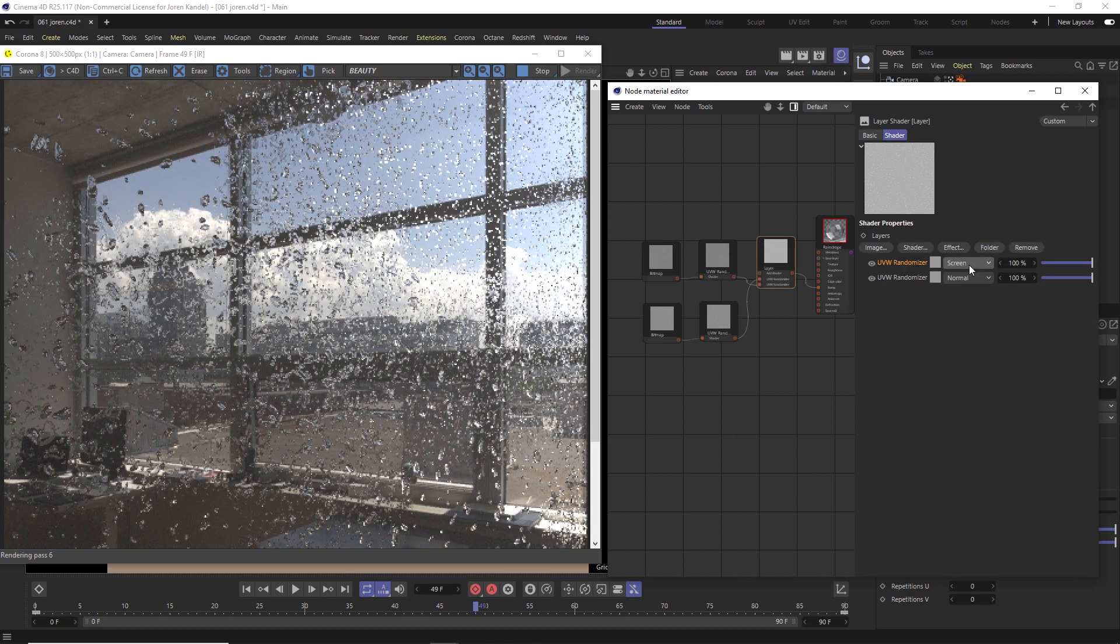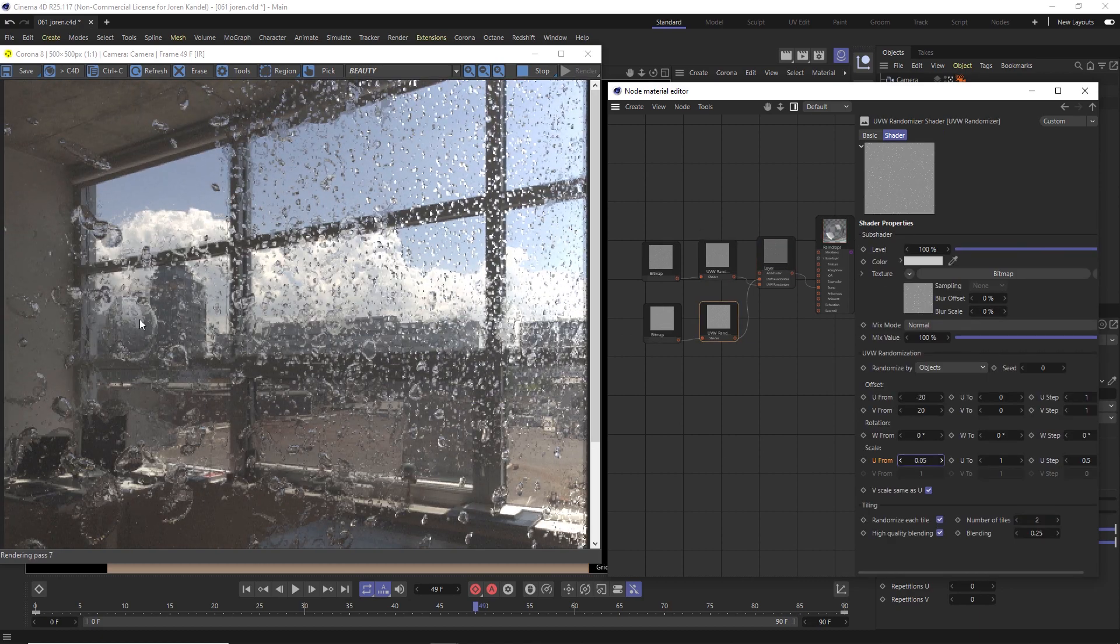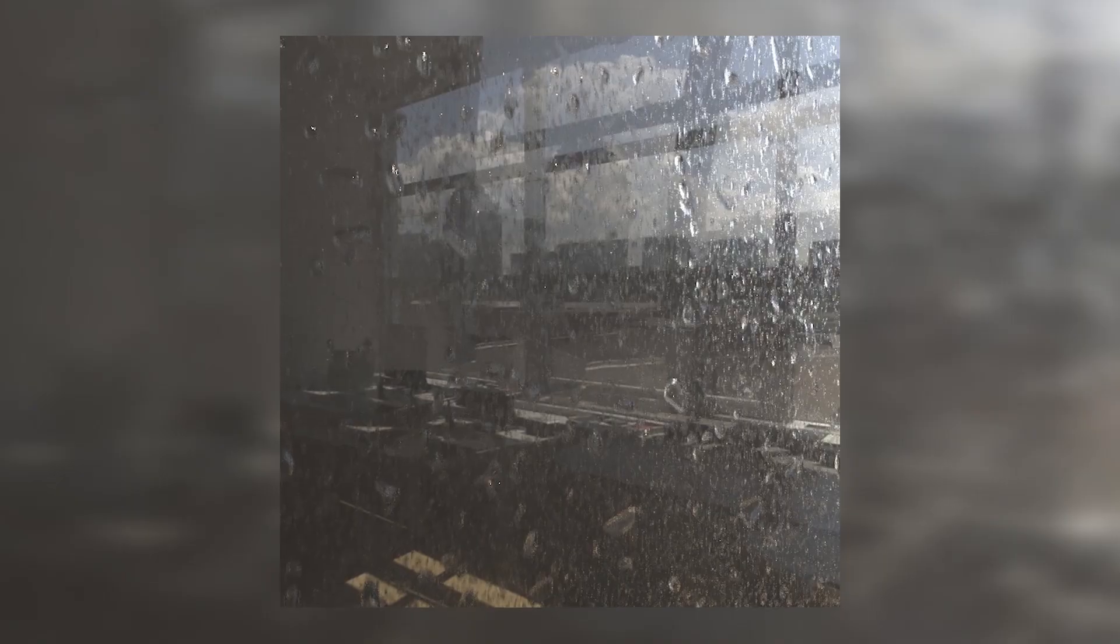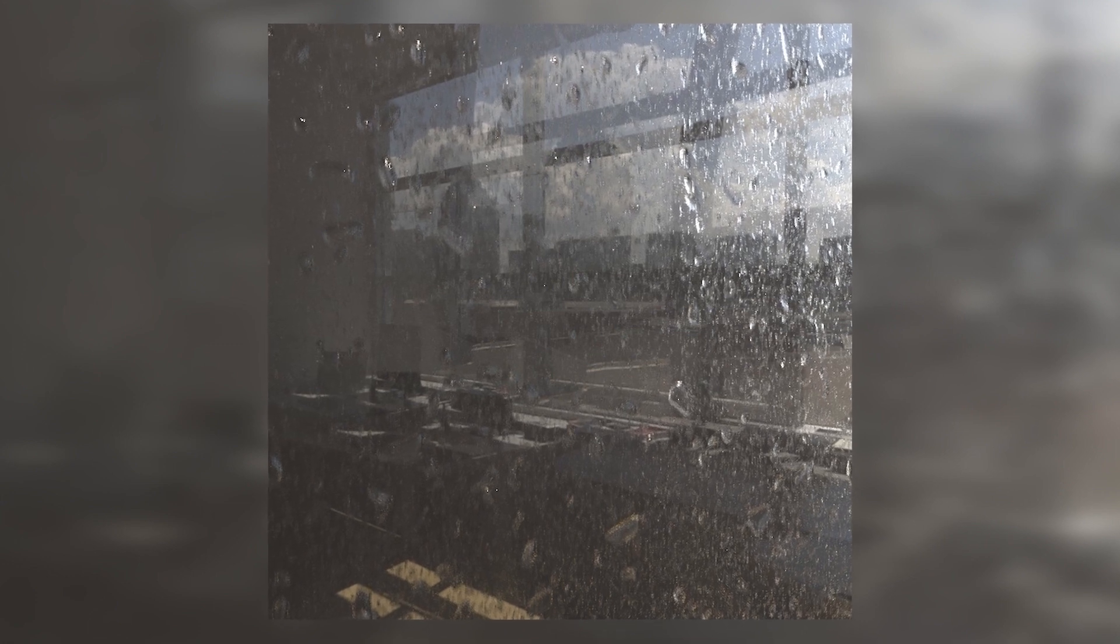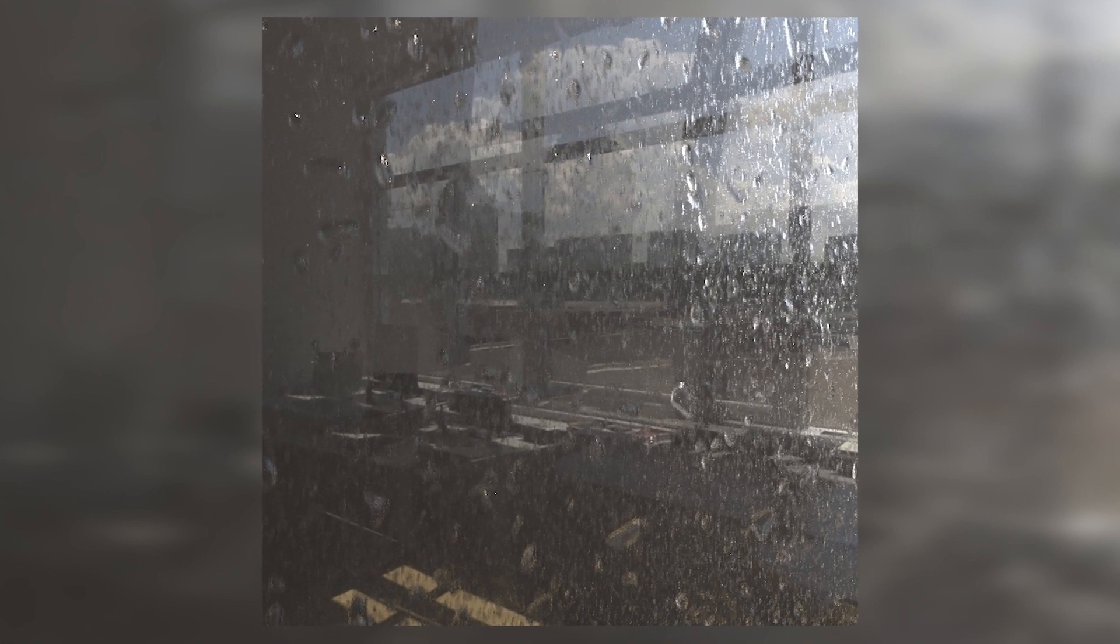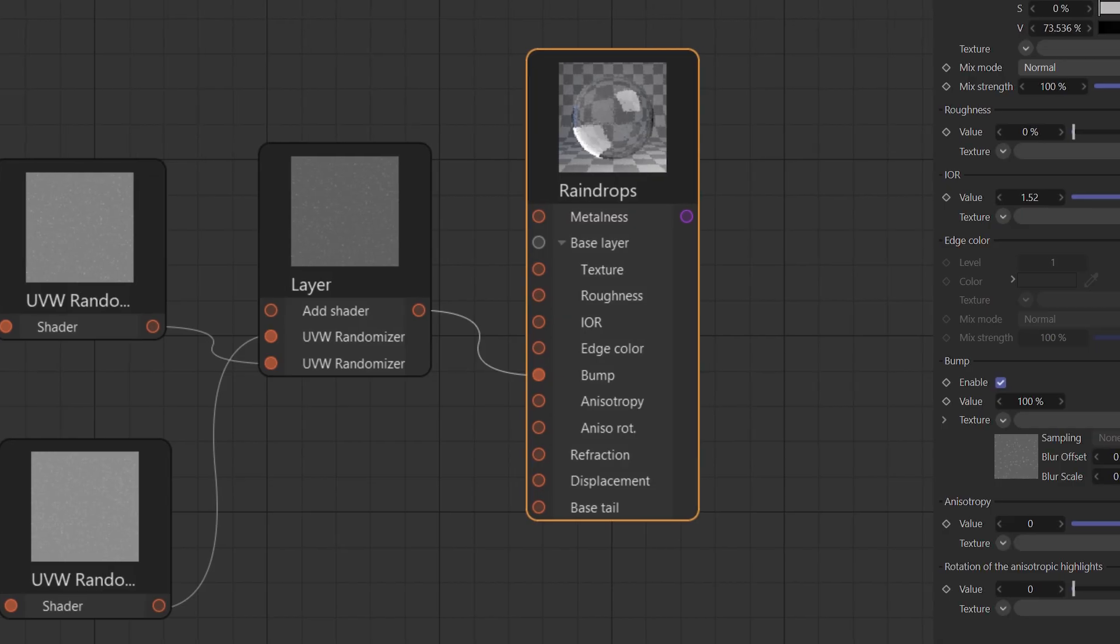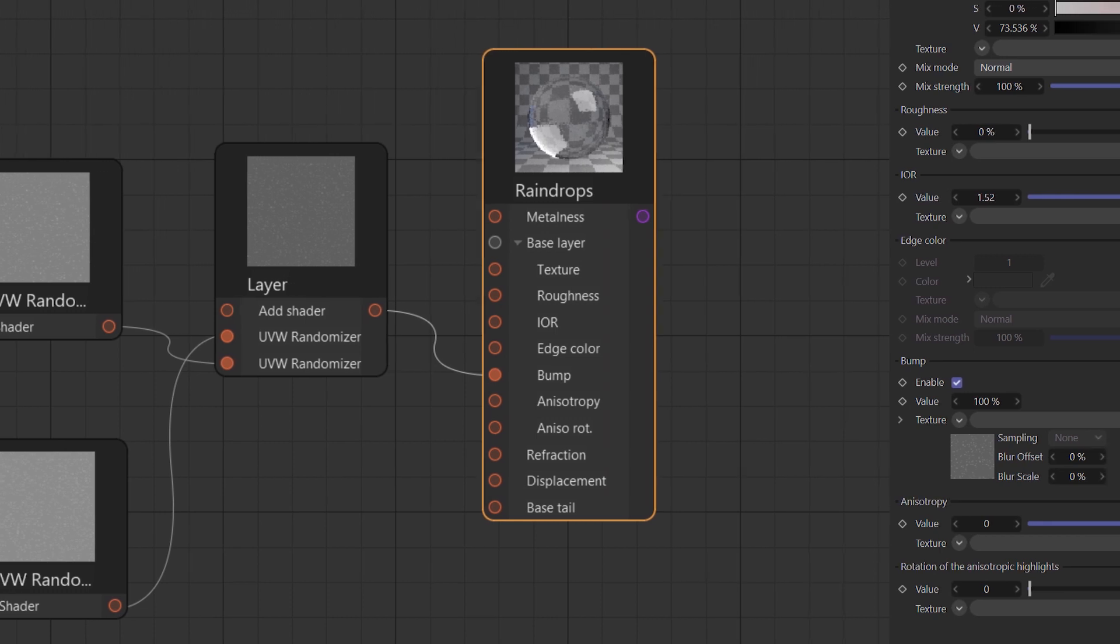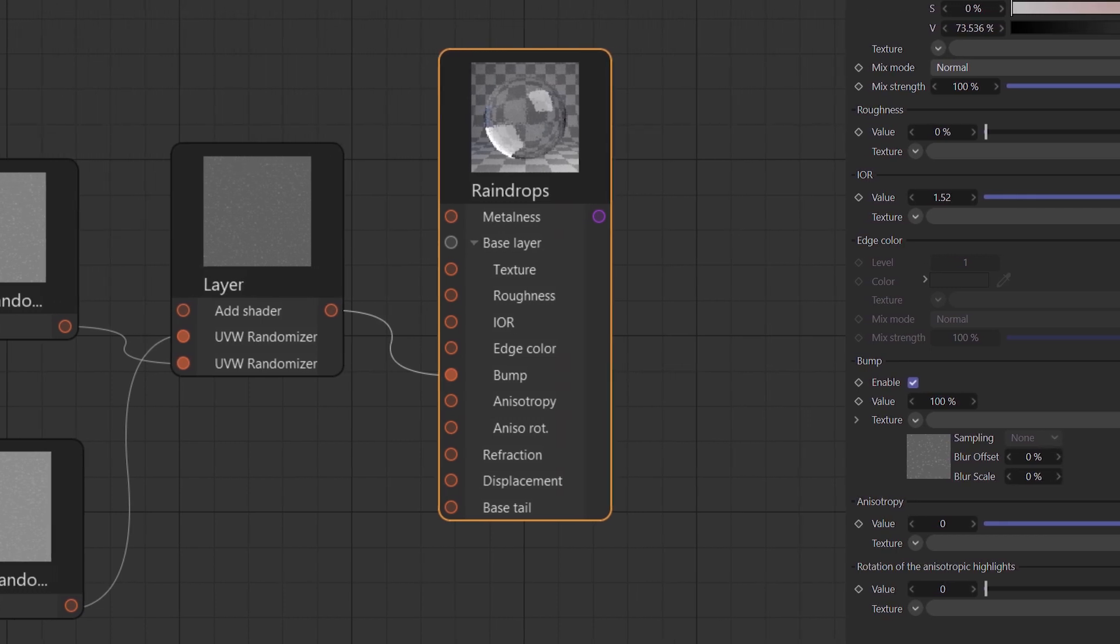Hey, what's up everybody, hope you're having a good day. Today we're going to show you how to make raindrops falling down a window pane and we're going to be using Corona render. But just so you know, Corona has the same node setup as Cinema 4D, so if you're using the physical render you can follow along too.